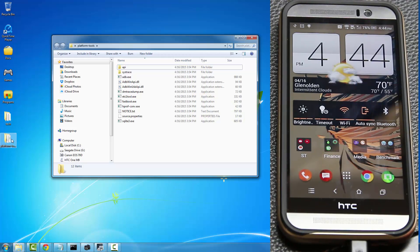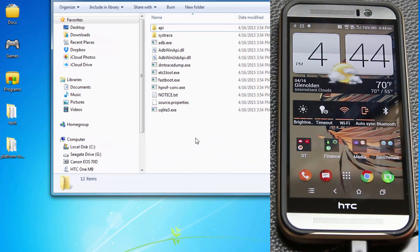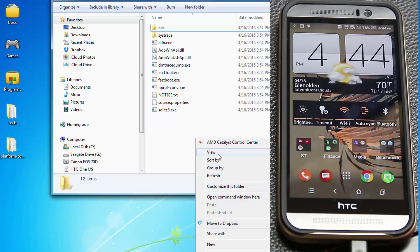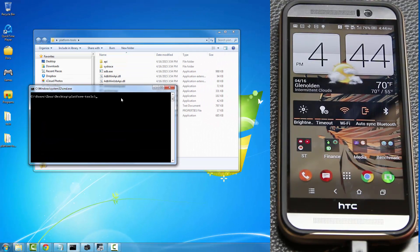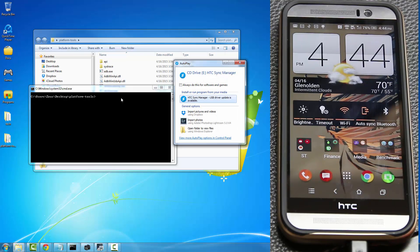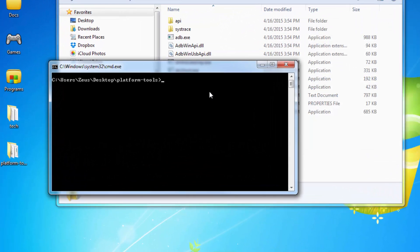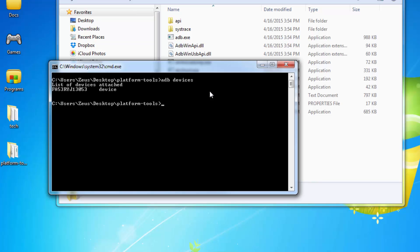Now go to the platform-tools folder. In any white space, press and hold Shift on your keyboard, right-click with your mouse, and choose 'Open command window here.' Once in the command window, type 'adb devices' — as long as you get a number with 'device' next to it, you're good to go. If you don't see this, reinstall the HTC drivers.